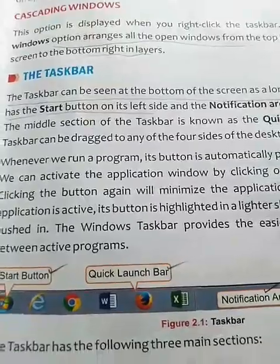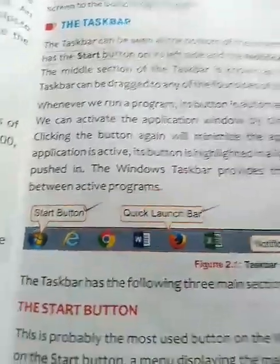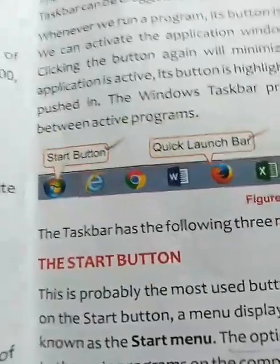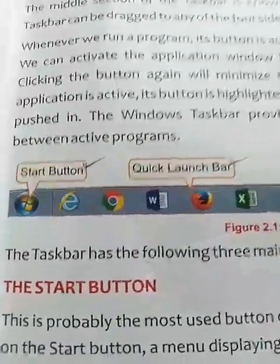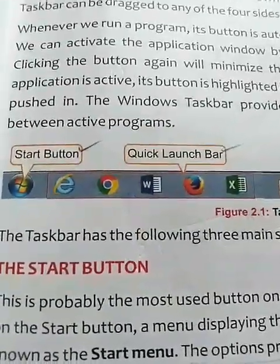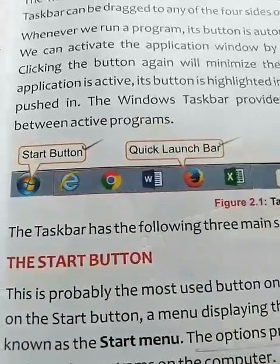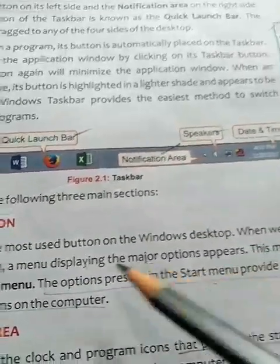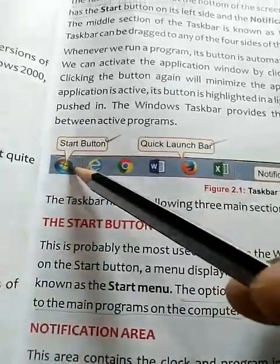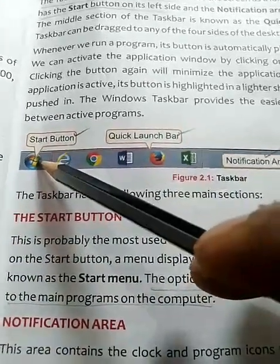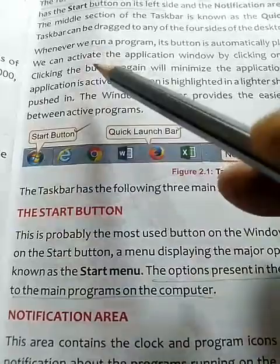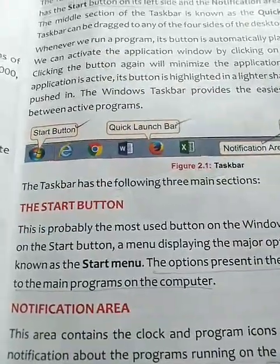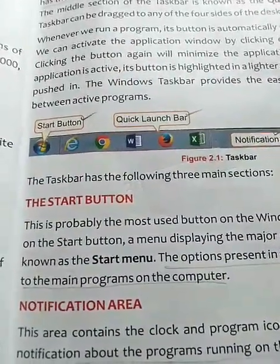We will now see the definition of each button one by one. The first is the start button — it is the most used button on the Windows desktop. Clicking on the start button, a pop-up menu appears, and by clicking on those menus, you can easily open various applications.